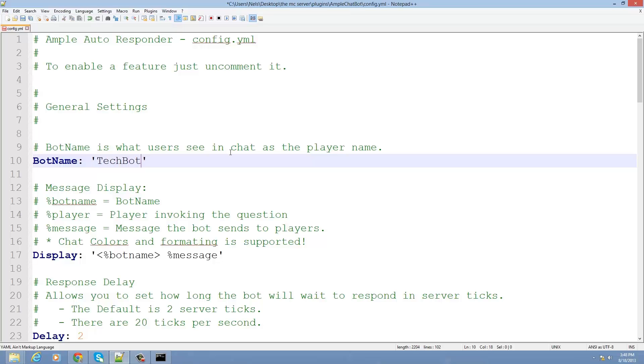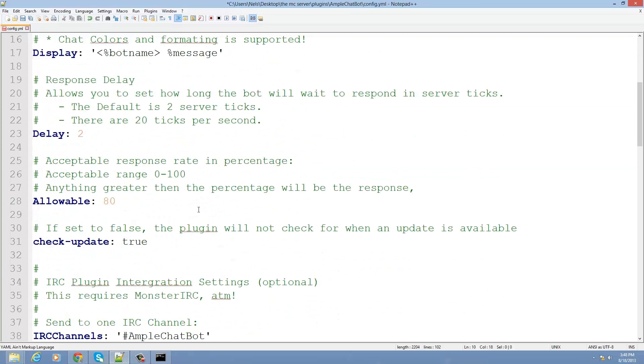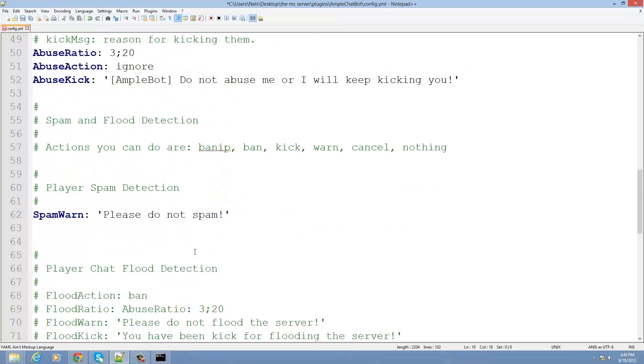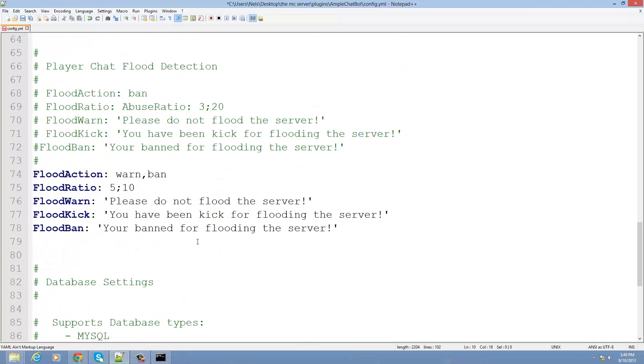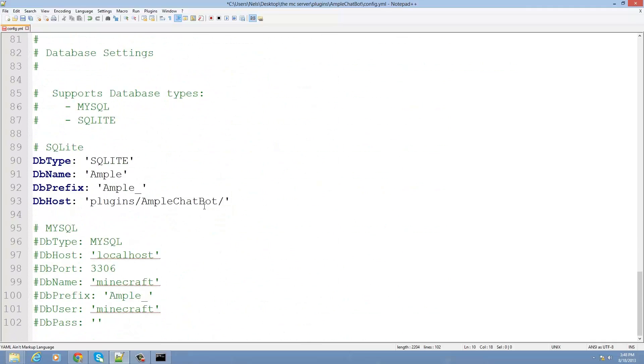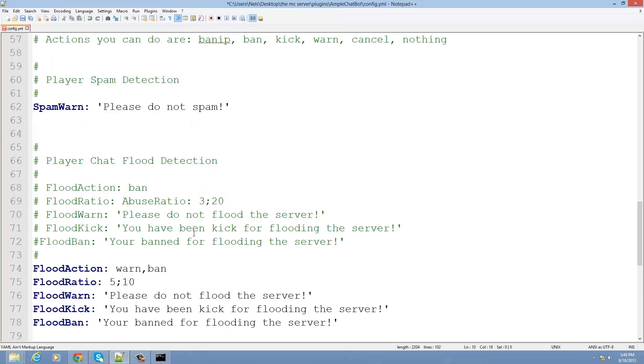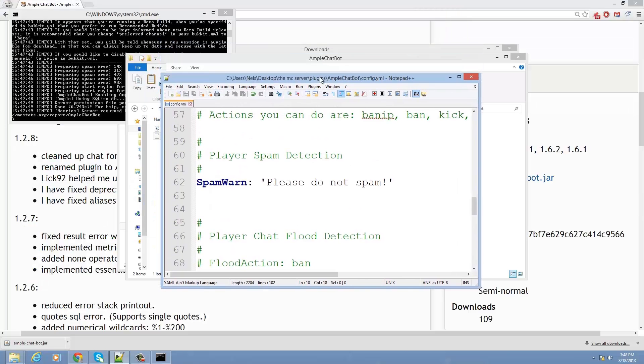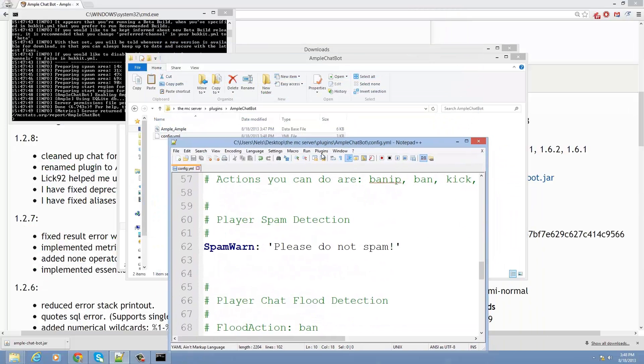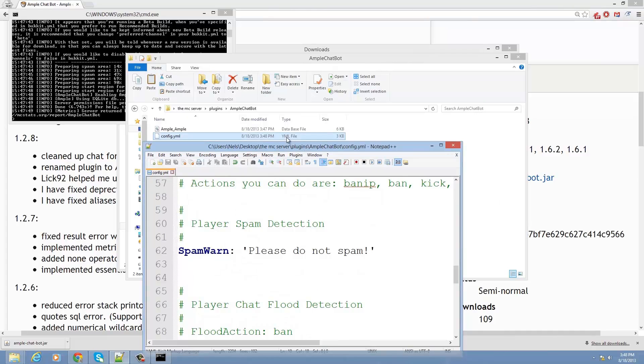And this is just a bunch of boring settings. You can set auto-ban for flooding. You can change from SQLite to a database connection. So if you want to store your questions in a database and do it that way versus using SQLite, you can do that as well.